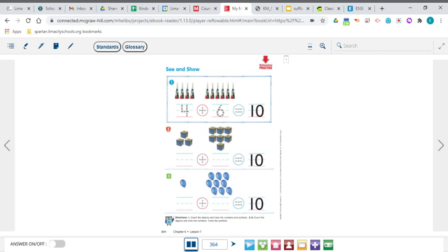Today we are going to be exploring all the different numbers that you can add together that will equal 10. If you look on page 364, that's where we're starting this lesson today. You will see that 10 is already filled in — it doesn't even need to be traced, it's in big bold writing. 10 is at the end of all of our number sentences. We are just trying to come up with the two numbers that you will add together to equal 10.